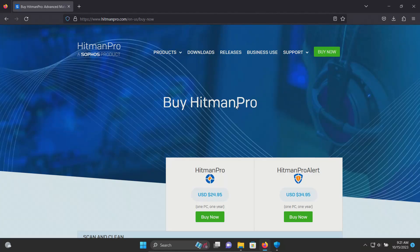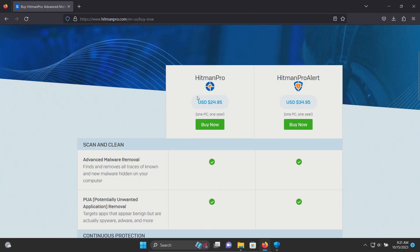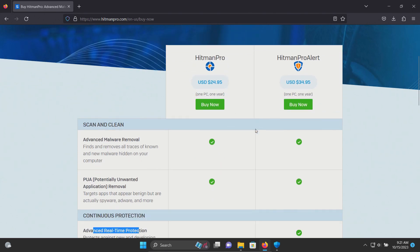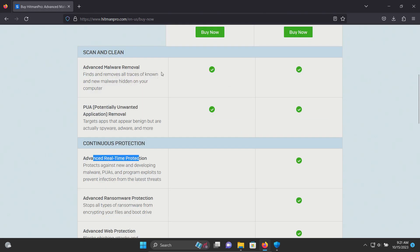Welcome everyone to this video. Today we will be testing HitmanPro. If we scroll down here a little bit, we can see that there is a standard edition, but there's also HitmanPro Alert. It has the same cleaning features as the standard edition, but right here we can see that the Alert version does have real-time protection.